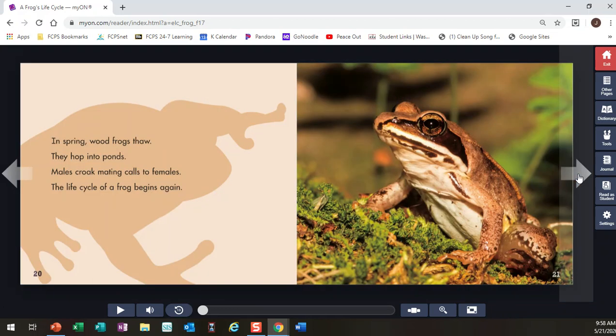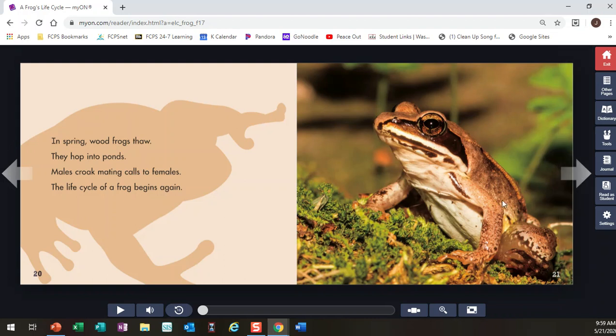They thaw, kind of like almost melting. Their body melts back into its regular self and their heart starts to beat again. And then they can start their baby's life cycle all over again in the spring. I think that's pretty amazing.